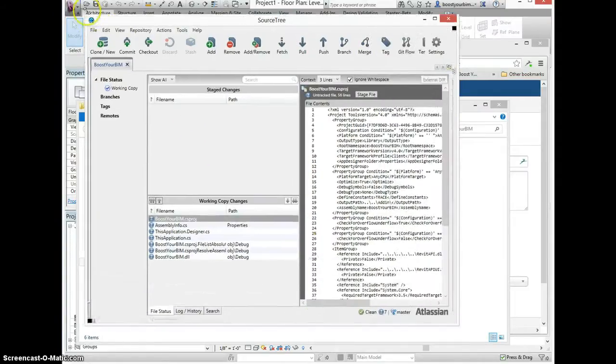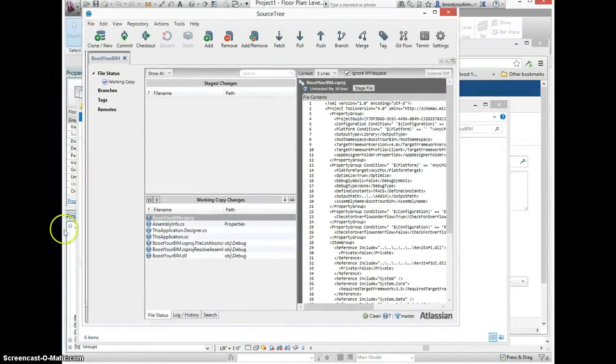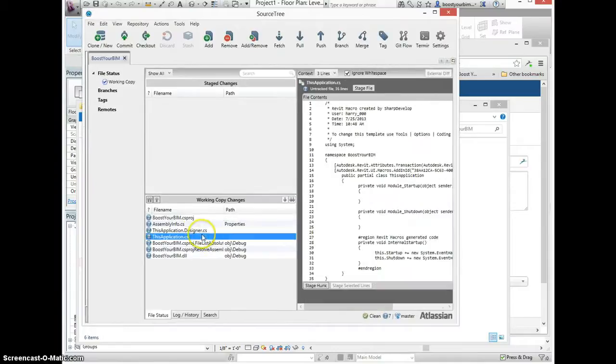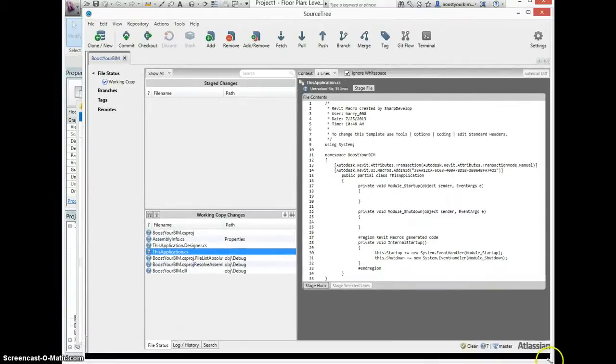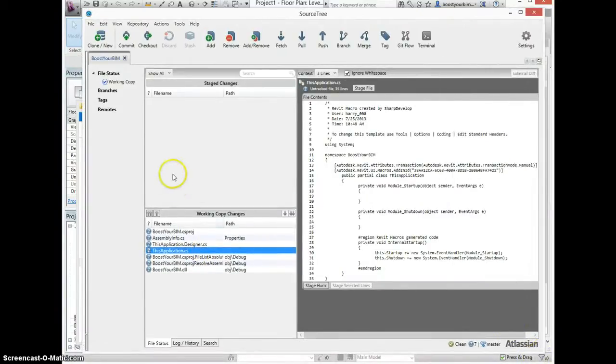You can see that this repository has been created. I can view the file here in the Sourcetree window.